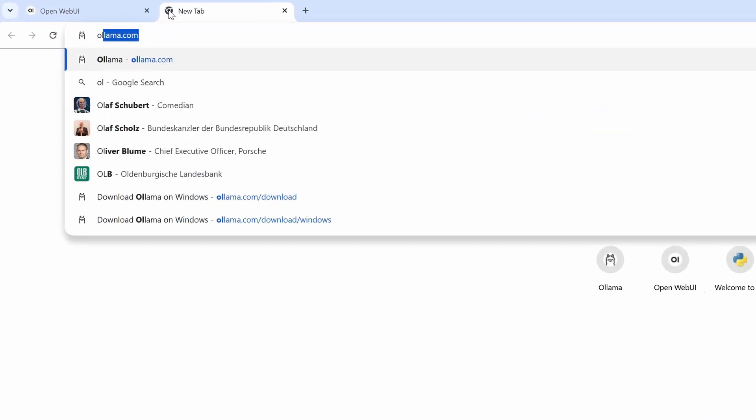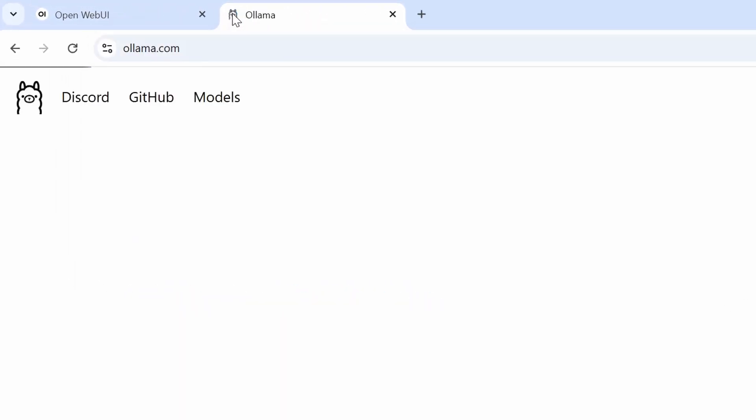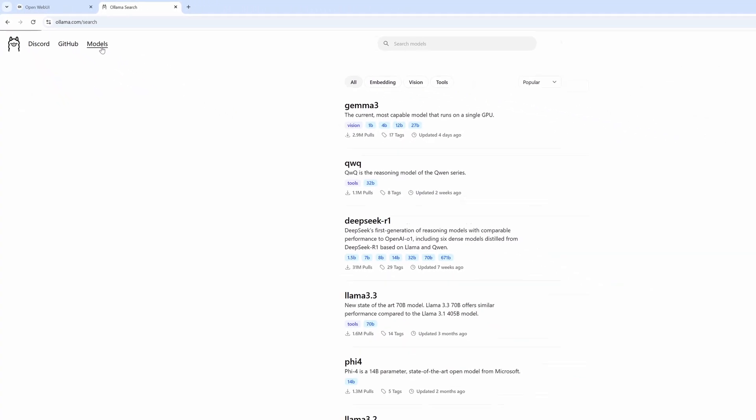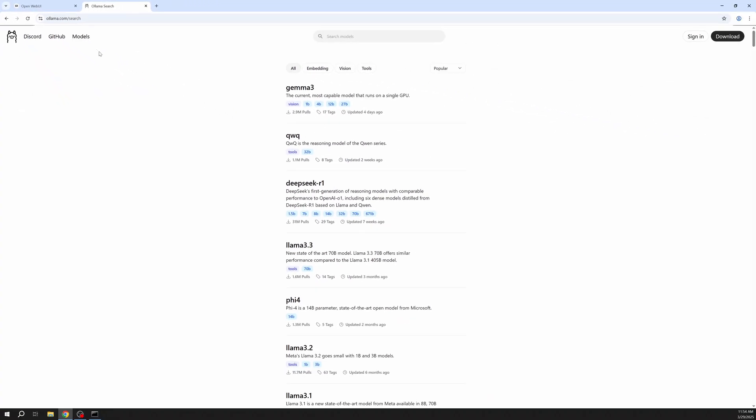Now let's take a look how we can download models. Because we set everything up with Ollama let's navigate back to ollama.com. Then click on models.